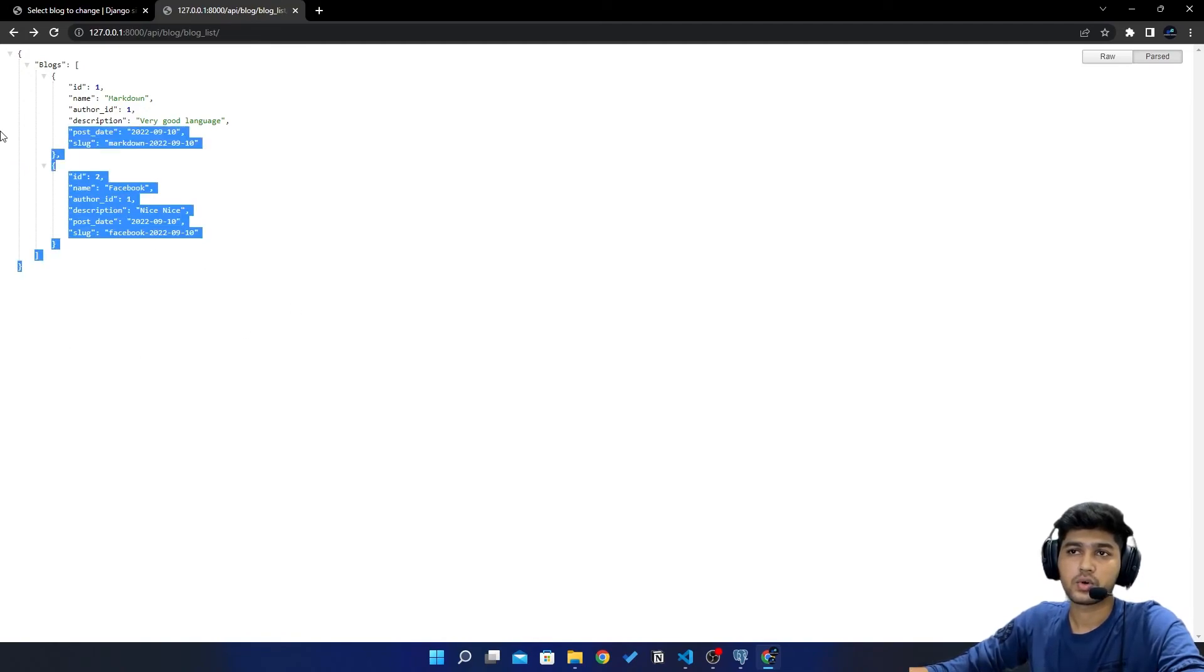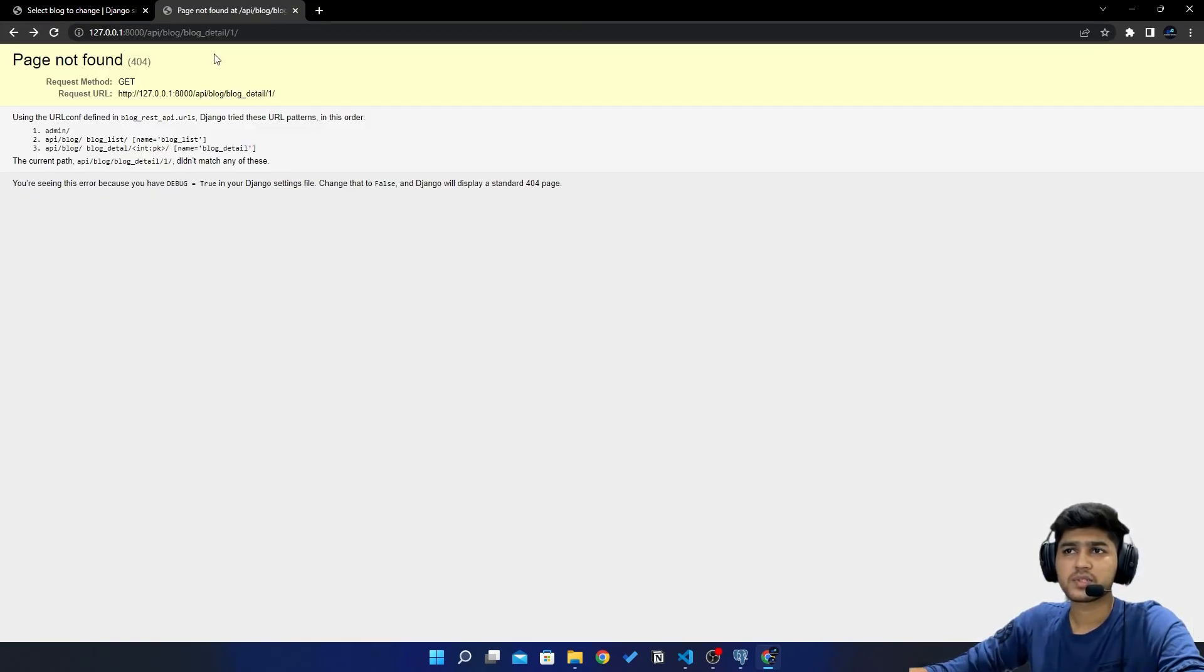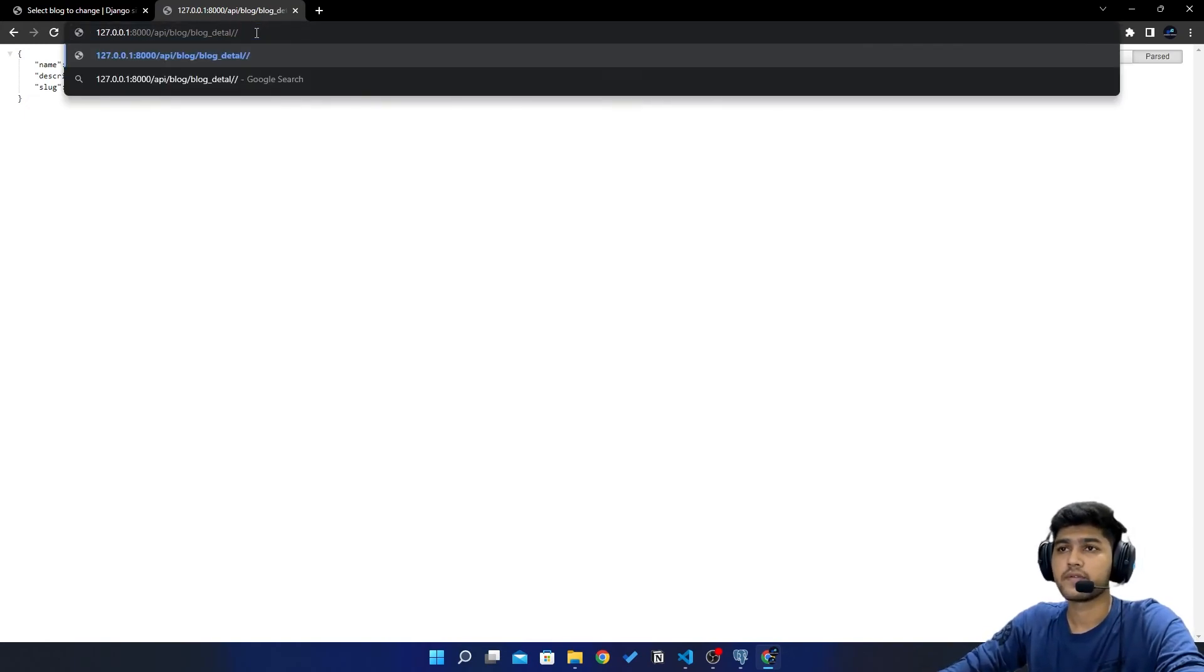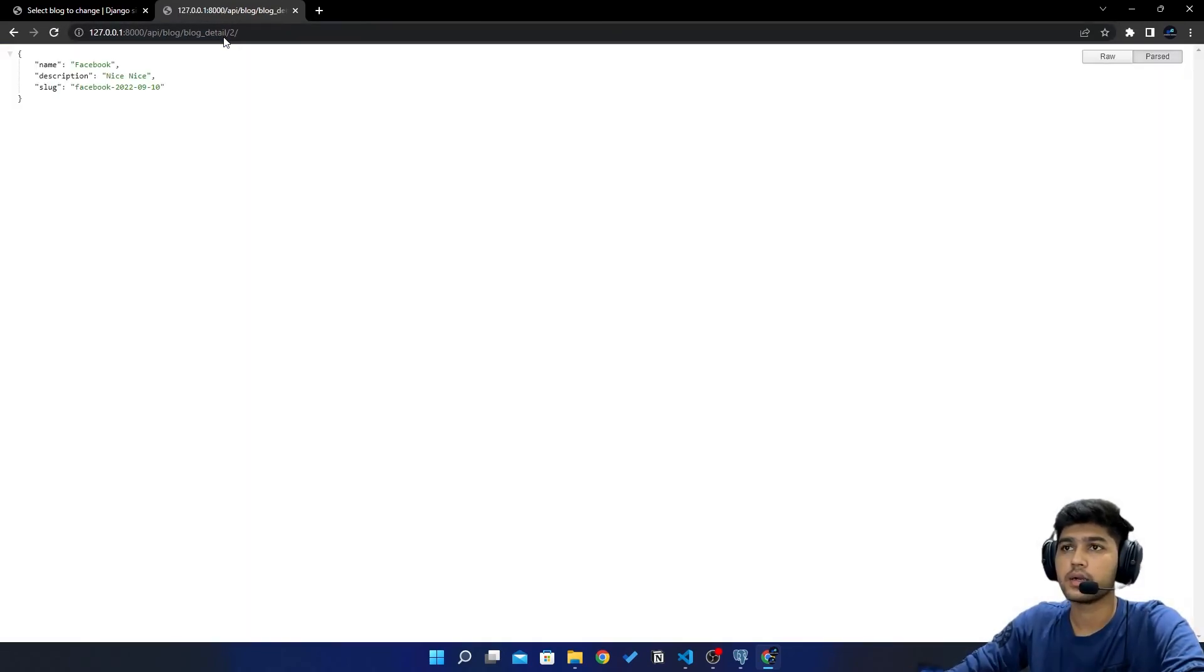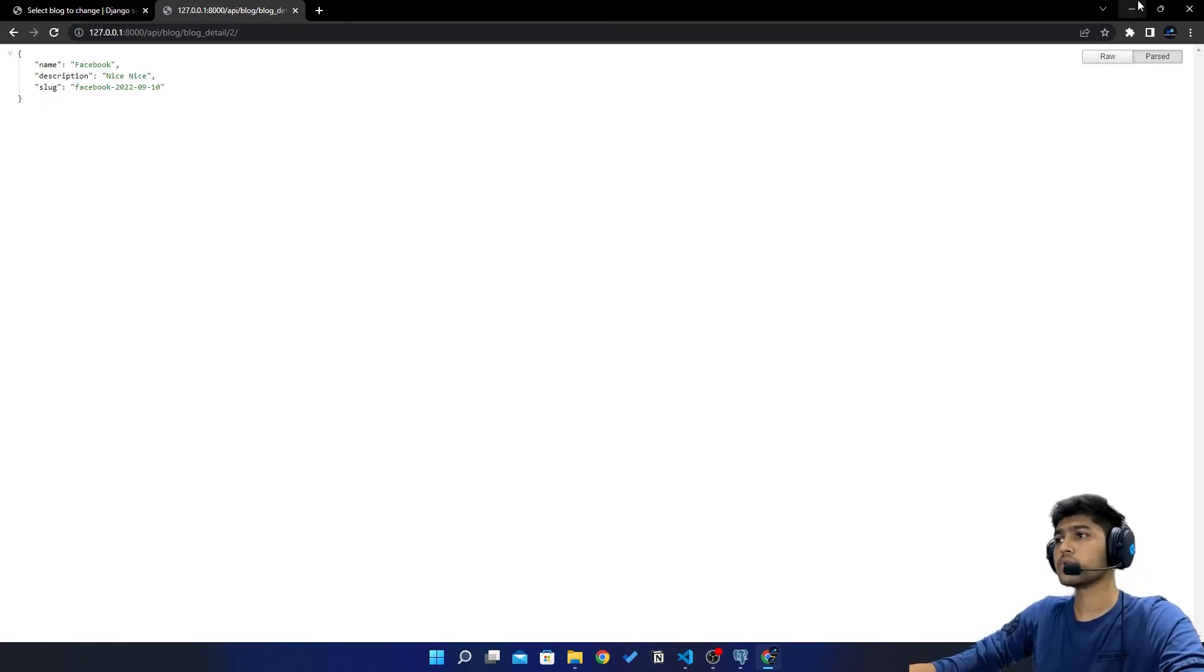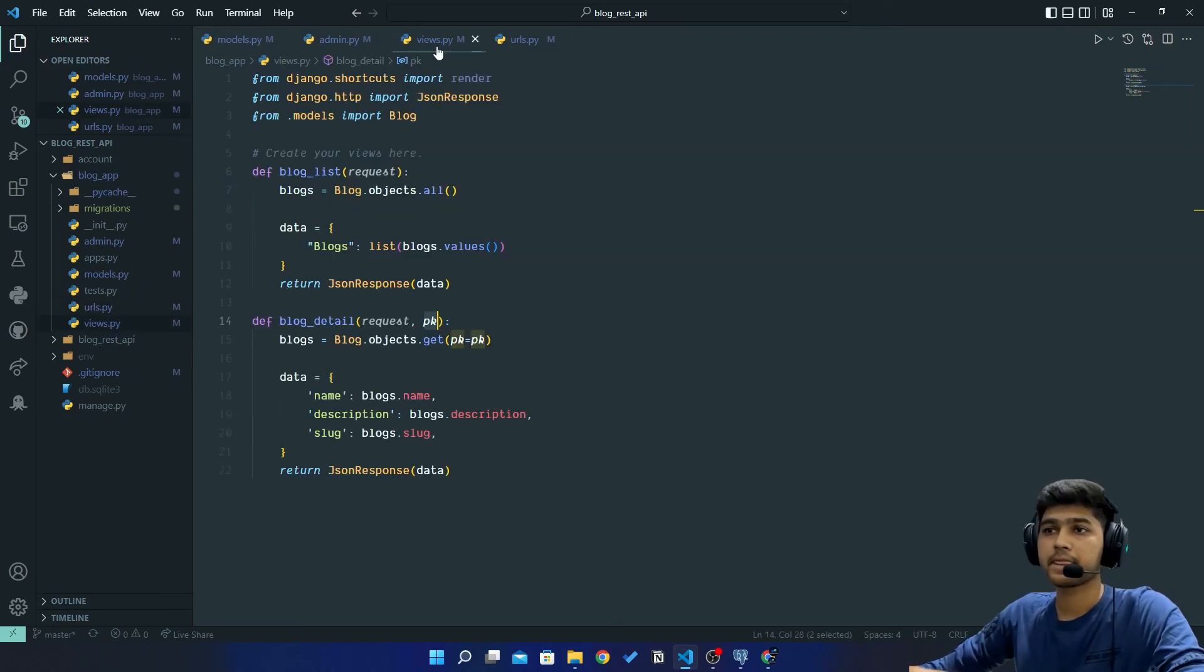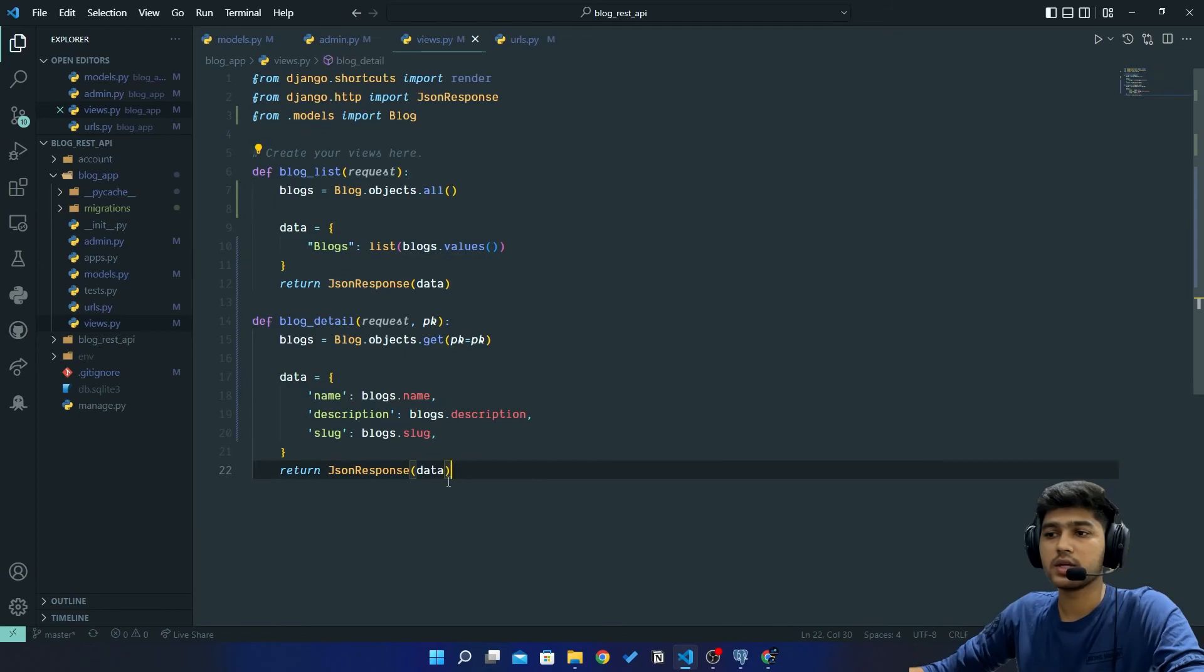I have saved and if I come over here and refresh then you can see I got one another data. So this performs only GET method and this also performs GET method. This also performs GET method but with individual elements. If I write two over here then I should... d-e-t-a-i-l, detail, then I should get this Facebook data.